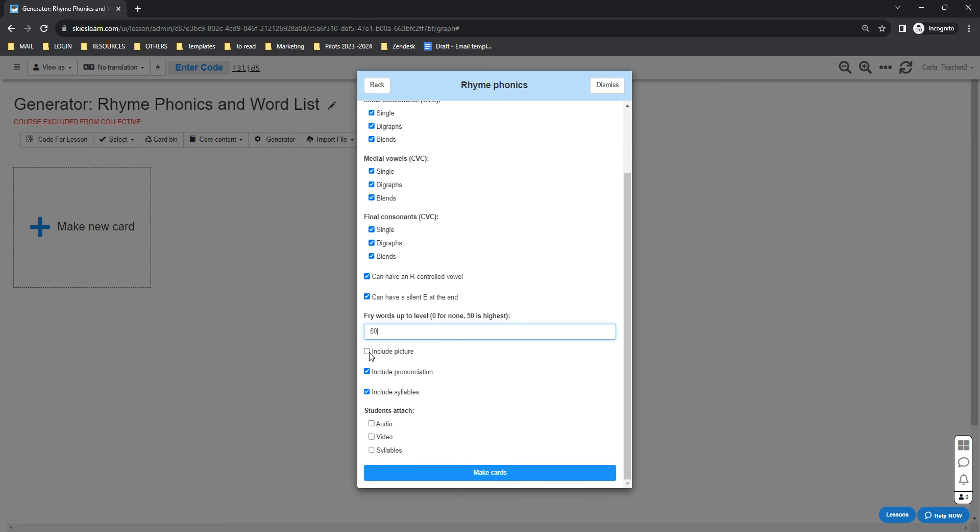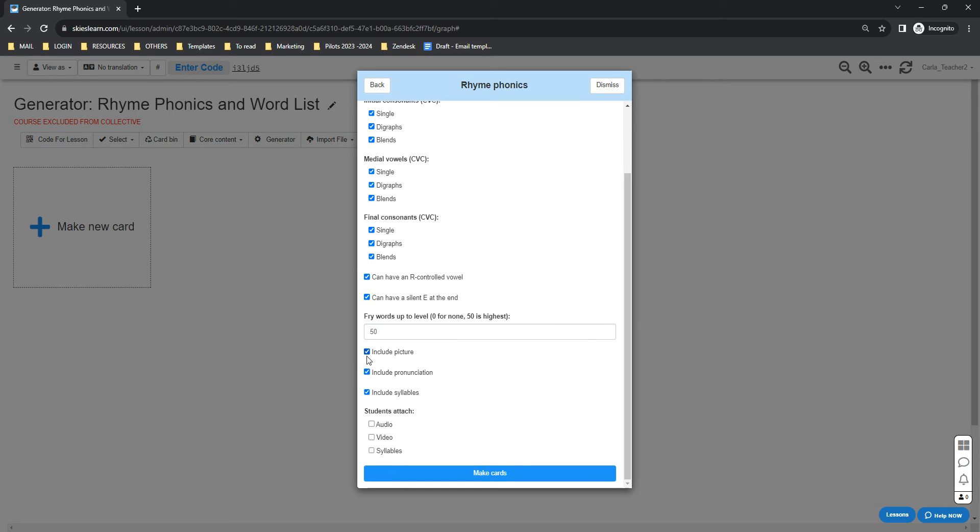You can include a picture, pronunciation, and syllables. By default, they are enabled. If you want students to attach an audio recording, or if you want to enable the teacher control panel and enable the audio recording option